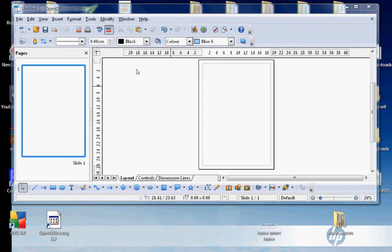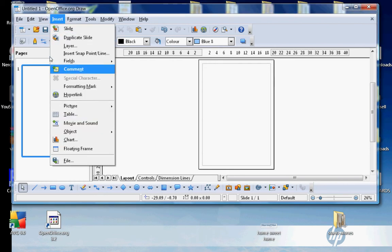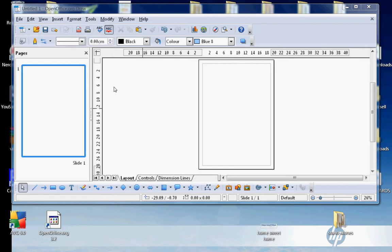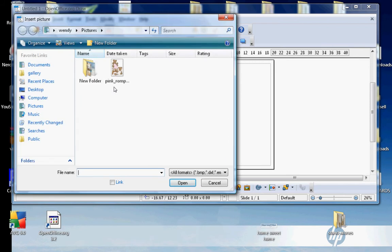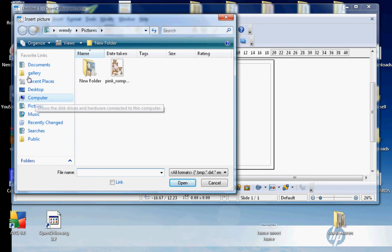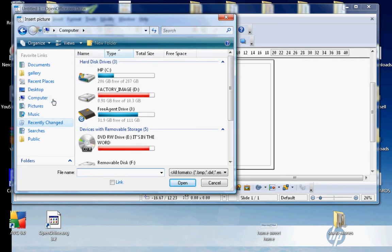Now I want to insert a graphic, so I go to Insert, Picture, From File. It always defaults to where you were last. Now if you're using a CD, you need to locate where your computer is in this menu here.